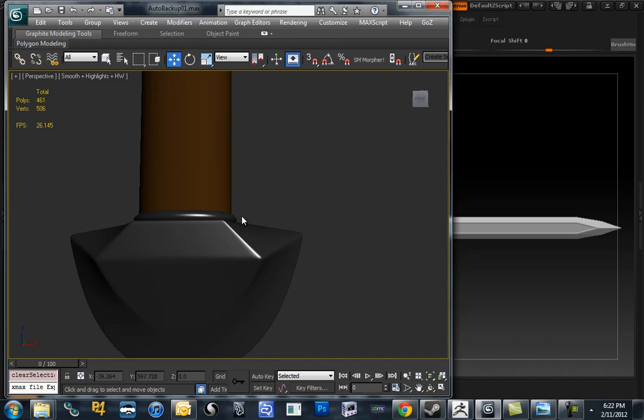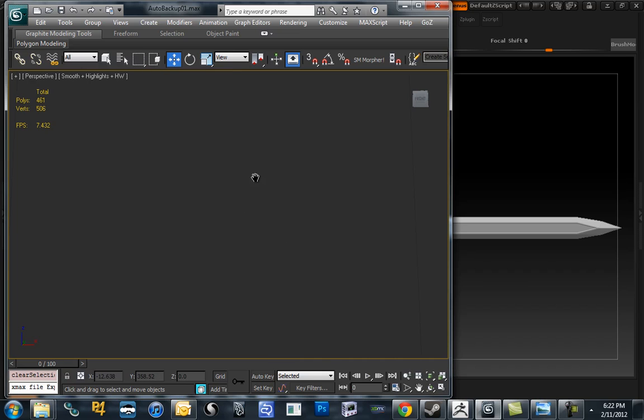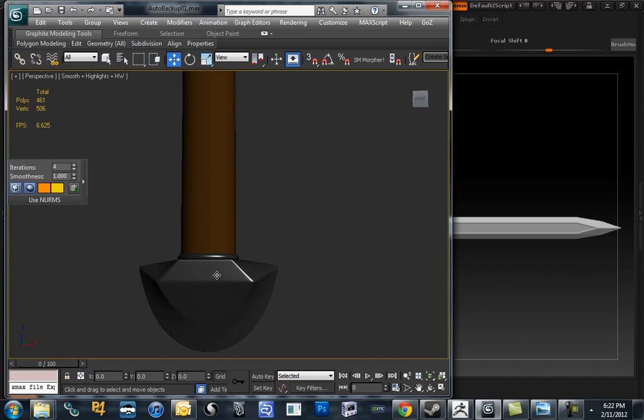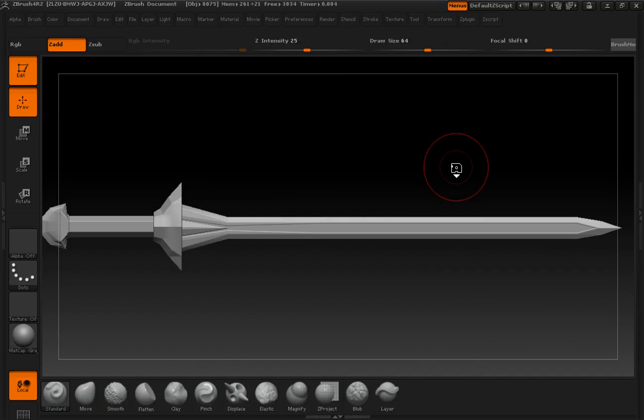Make sure we're not relying on any of the smooth group performance in Max to make this look nice. So let's hit GoZ, send it over to ZBrush. It'll take a second and then we'll be in there.